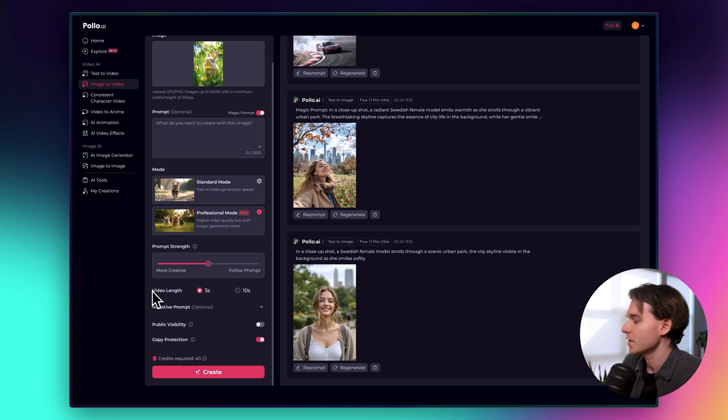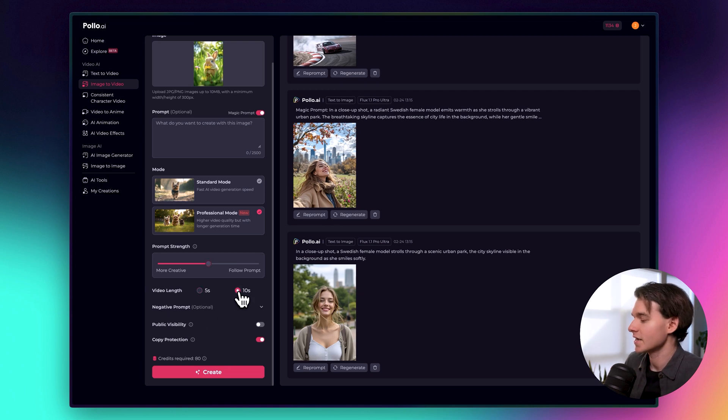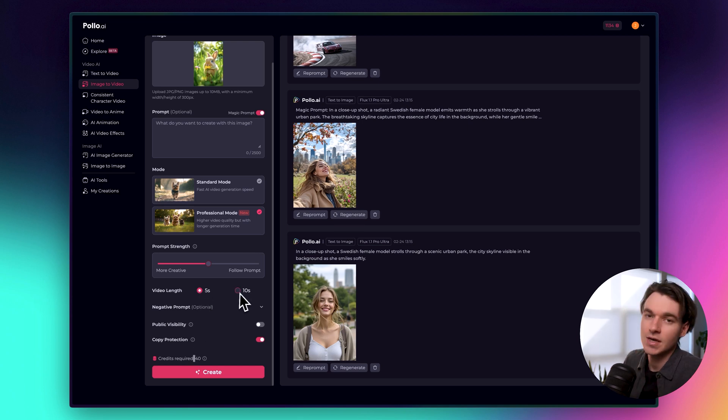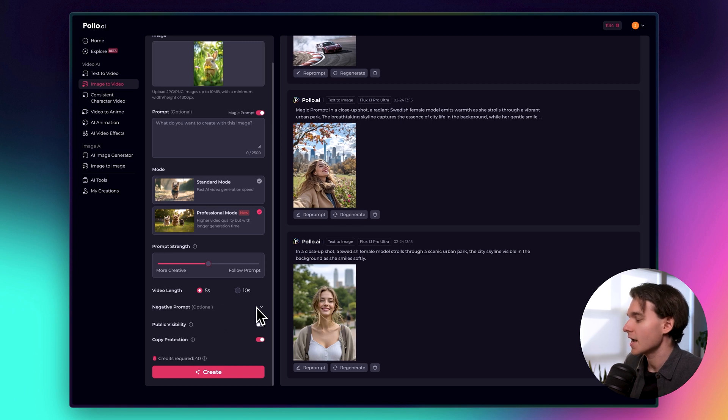In our case, the prompt is blank. So we're just going to leave it here, and it shouldn't really affect it too much. So now, for video length, you can choose five seconds or 10 seconds. The only difference is how many credits it costs, right? So we'll just do five seconds for these examples. That way, they also generate pretty quickly. A few more things here to cover.